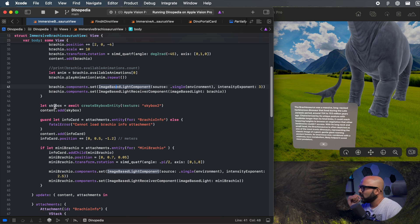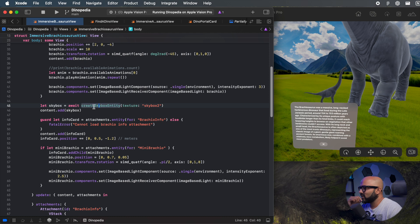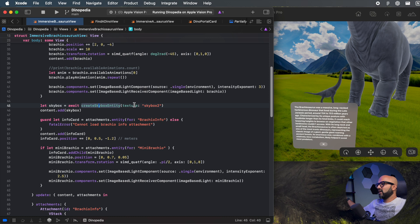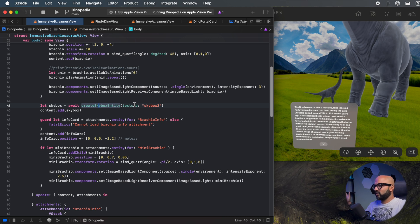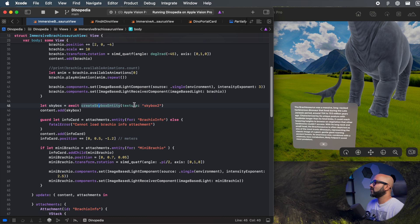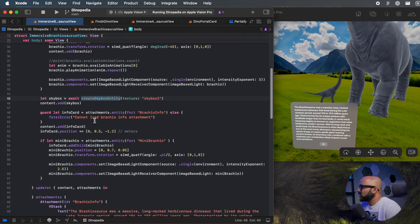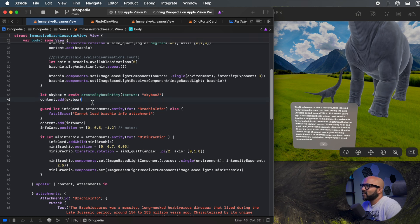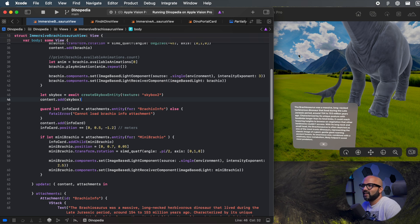Then we create the skybox that surrounds everything — this is the same function we've seen before. It creates a giant sphere, applies the skybox texture to it, inverts it by flipping to the inside. We are adding our skybox directly to our content — not setting it to our world — and that's why we see it everywhere.